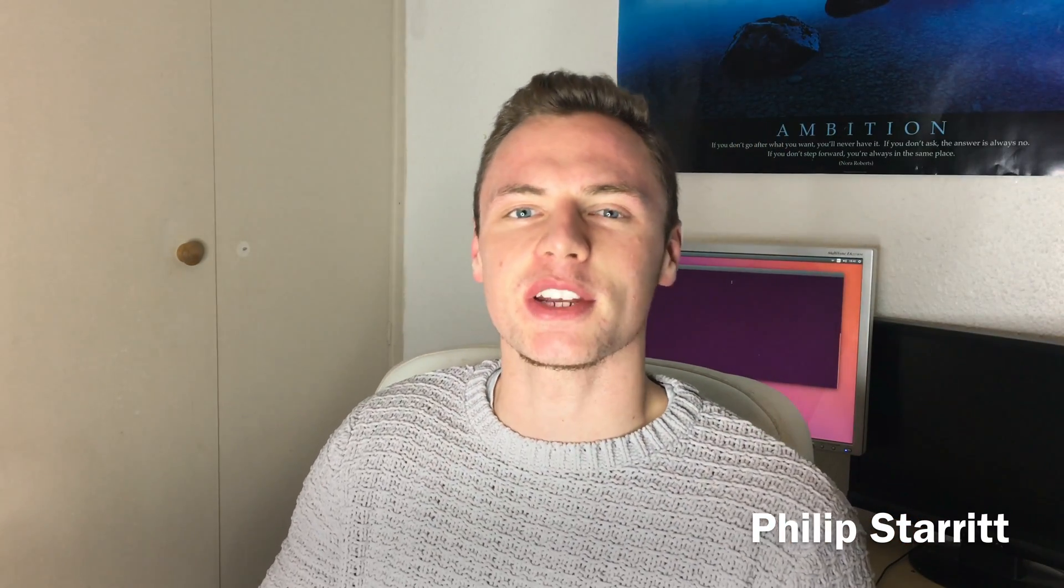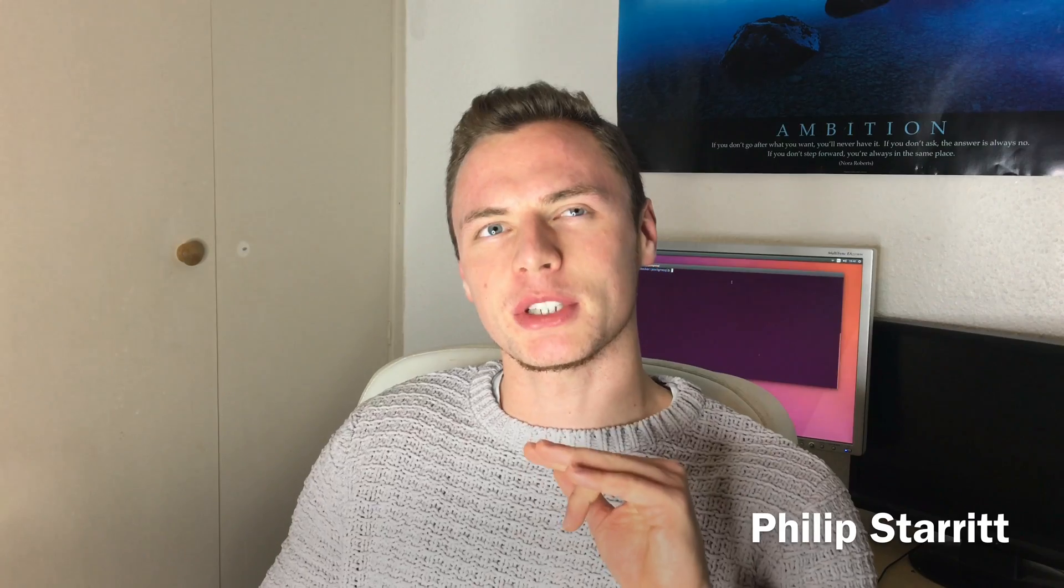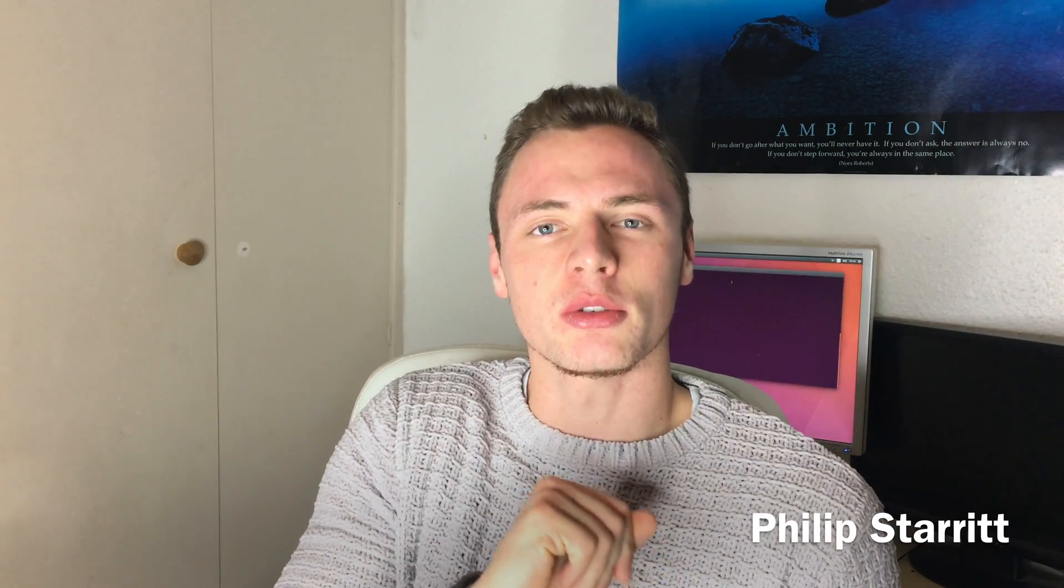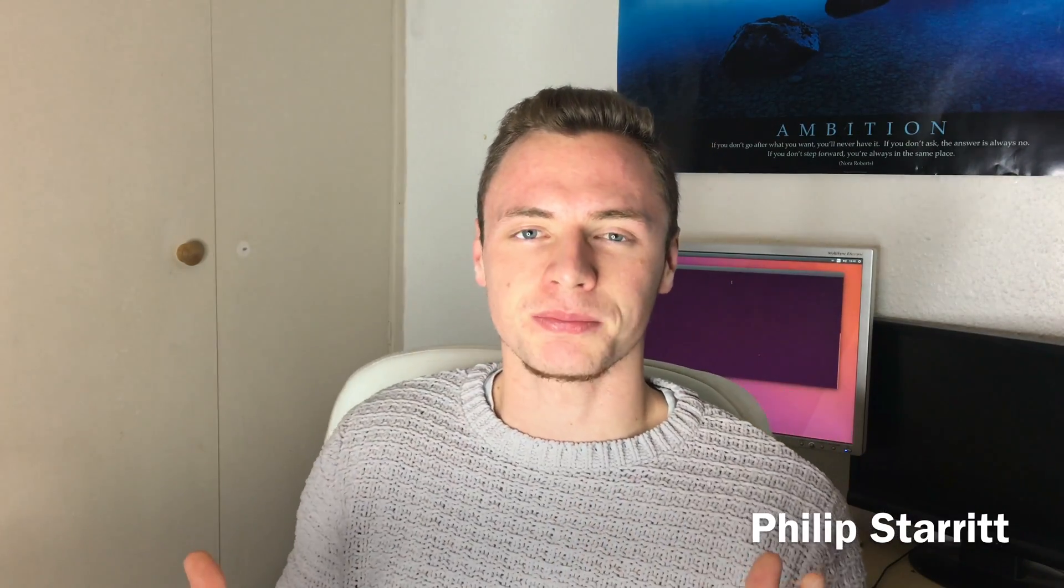What's up guys, this is Philip Starritt and in today's video I'm going to show you in two to three minutes how you can pull down and get an instance of Postgres running on your local machine. I'm using Ubuntu for this, but you can use Mac, Windows, whatever you want - it doesn't really matter, it's all going to be very quick.